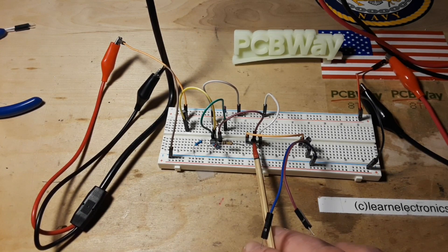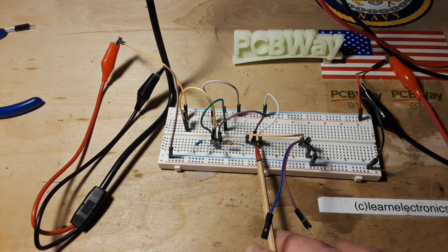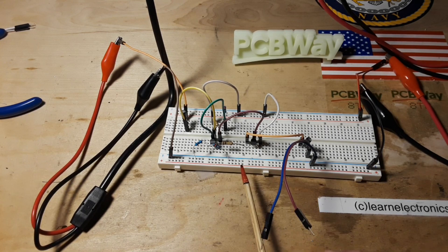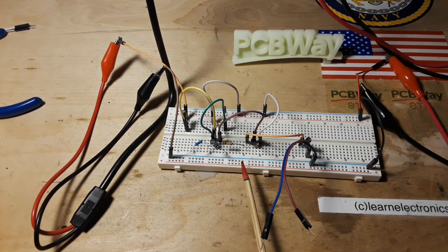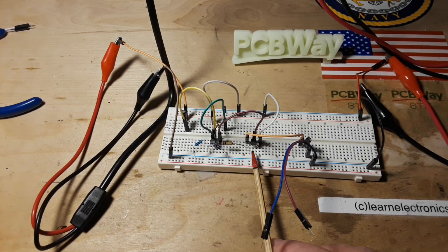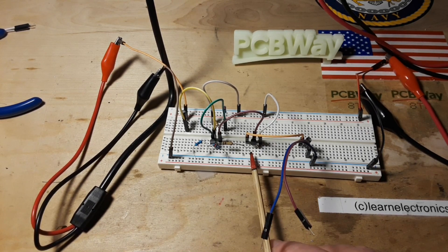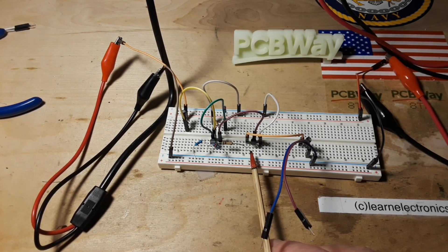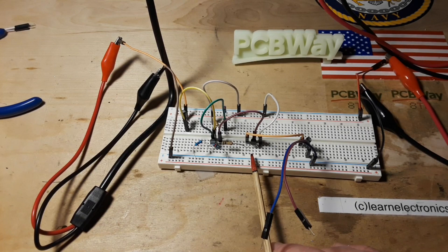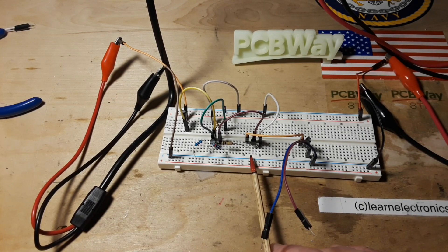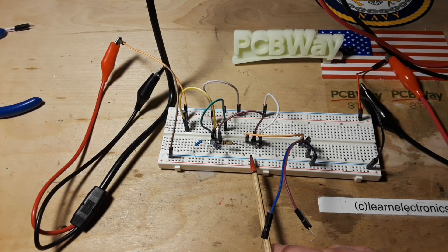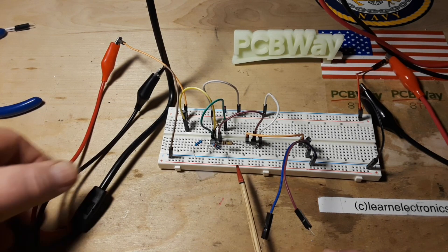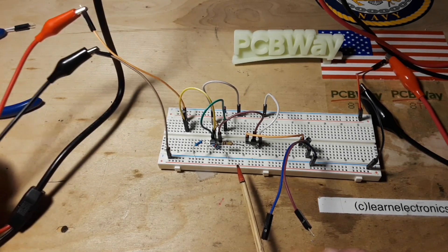And there is our NPN transistor right there. It is a 9013. And there is our PNP transistor, in this case it is a 9015. I picked these because they are audio rated transistors and we're doing 2.5 kilohertz, which is definitely audio range.